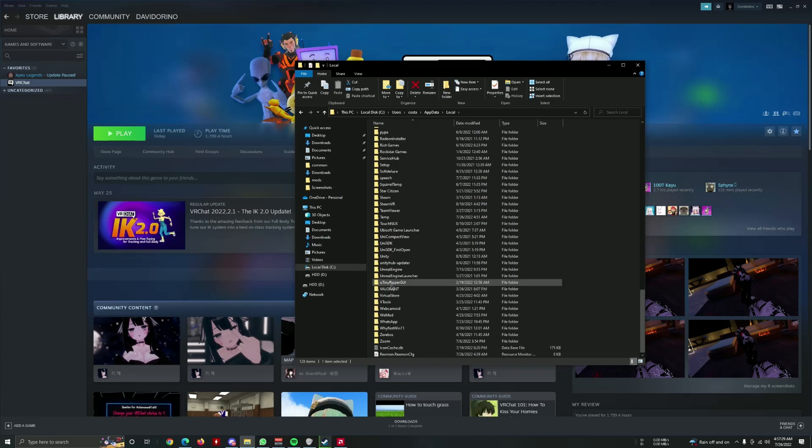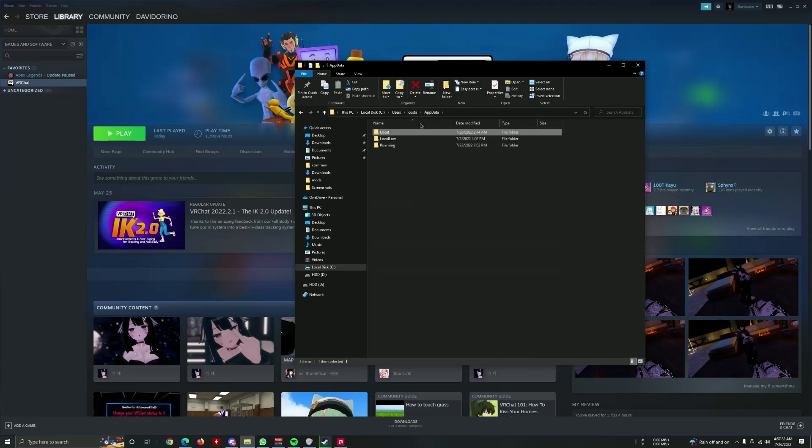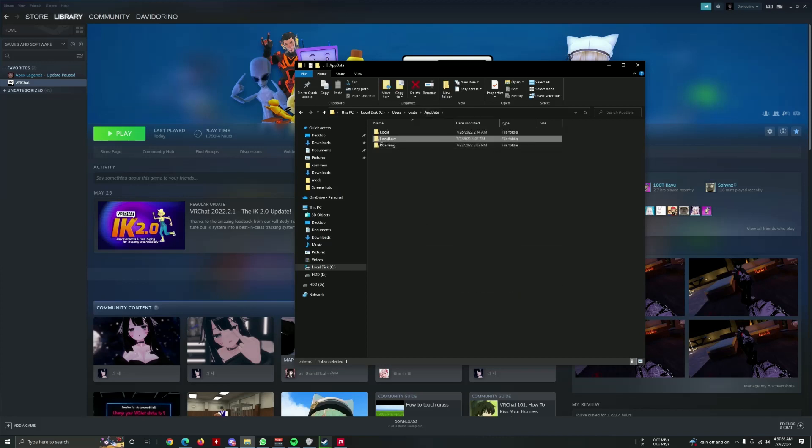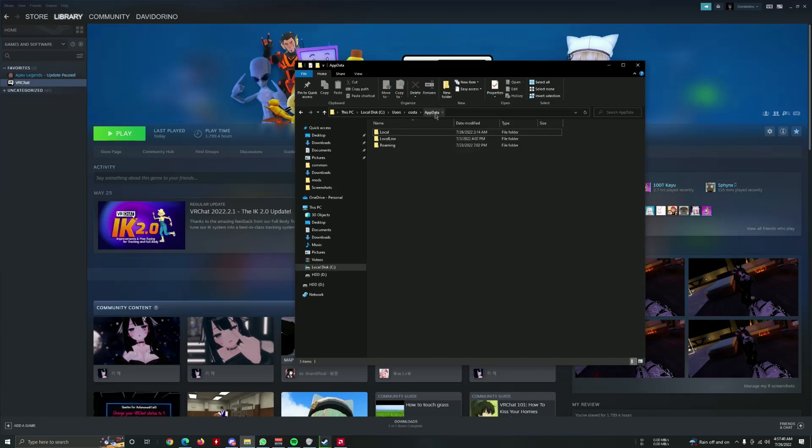It's the folder in the middle, local. Hello, I'm sorry.